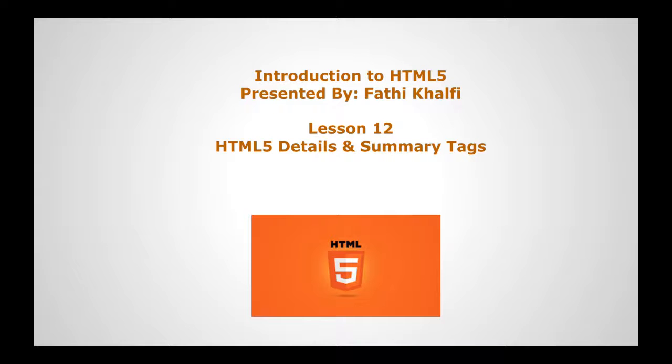Welcome to this new HTML5 lesson. In today's lesson, we will learn about the HTML5 details and summary tags.